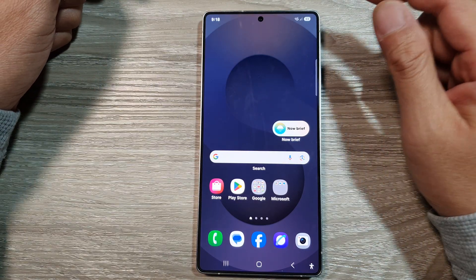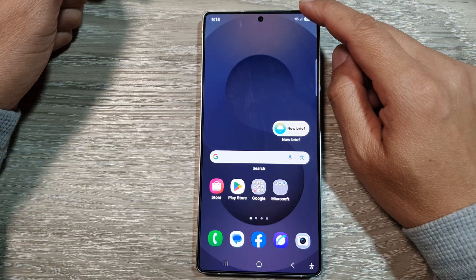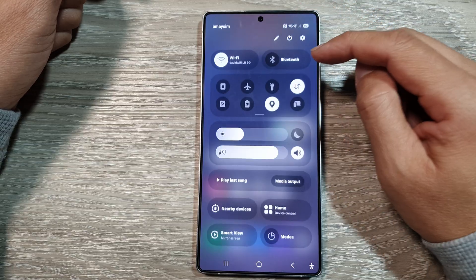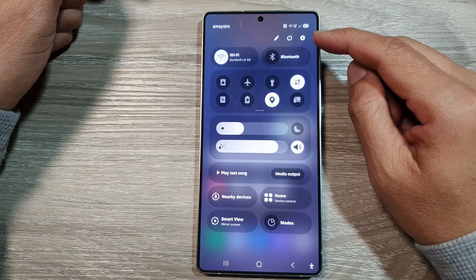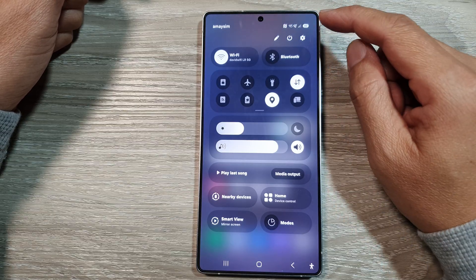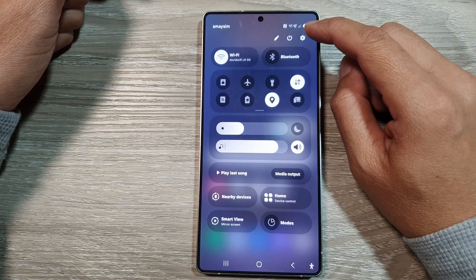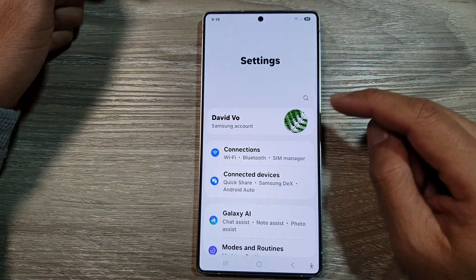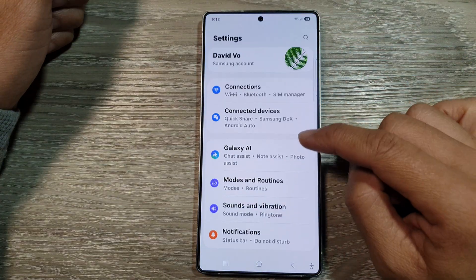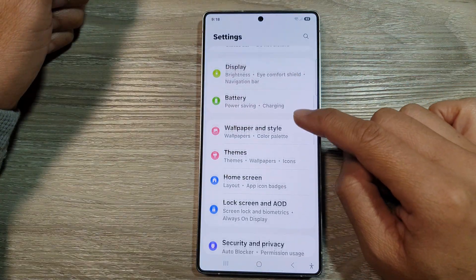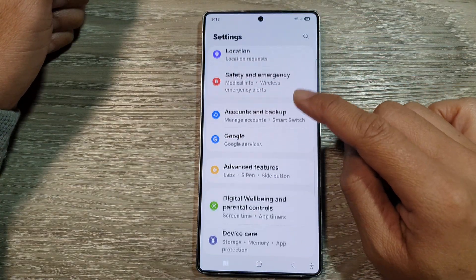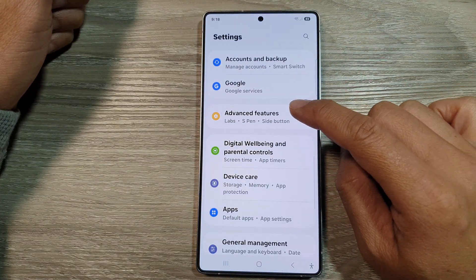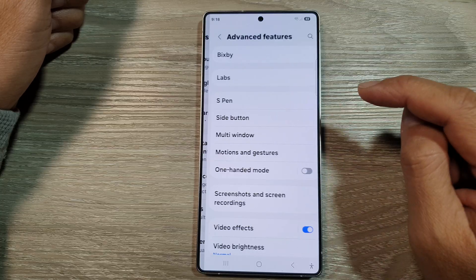From the home screen, swipe down at the top to open up quick settings. In here, tap on the settings icon, then scroll down.